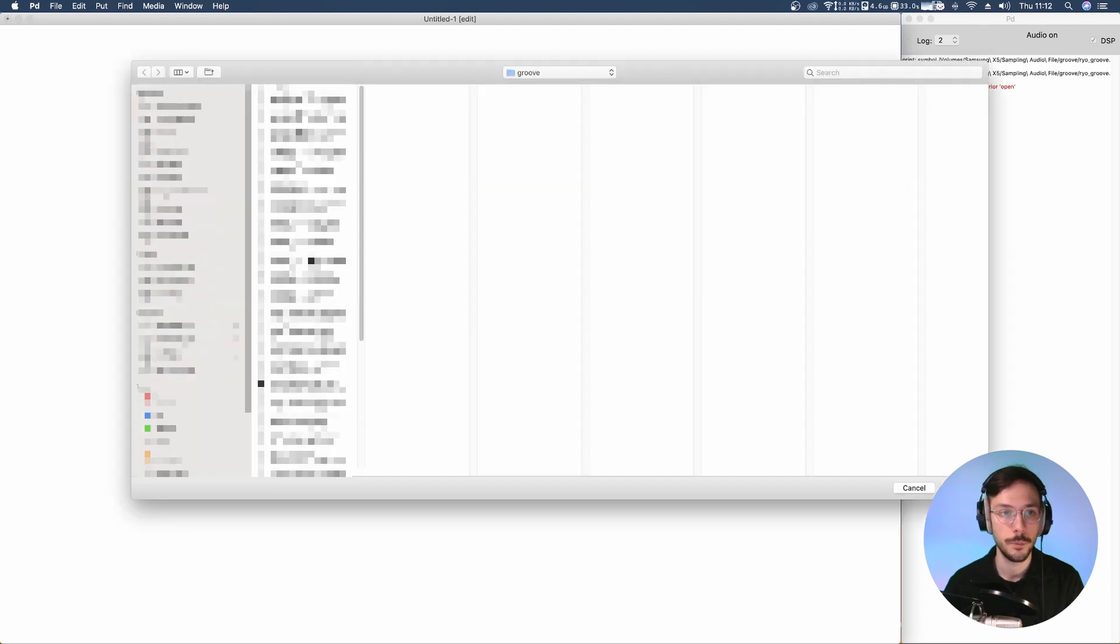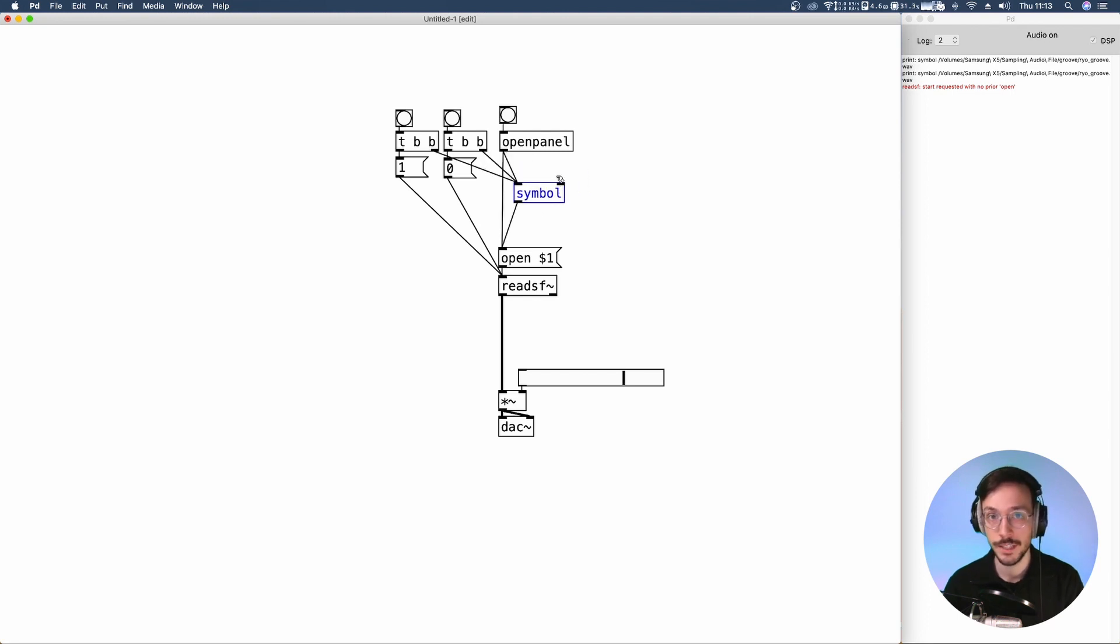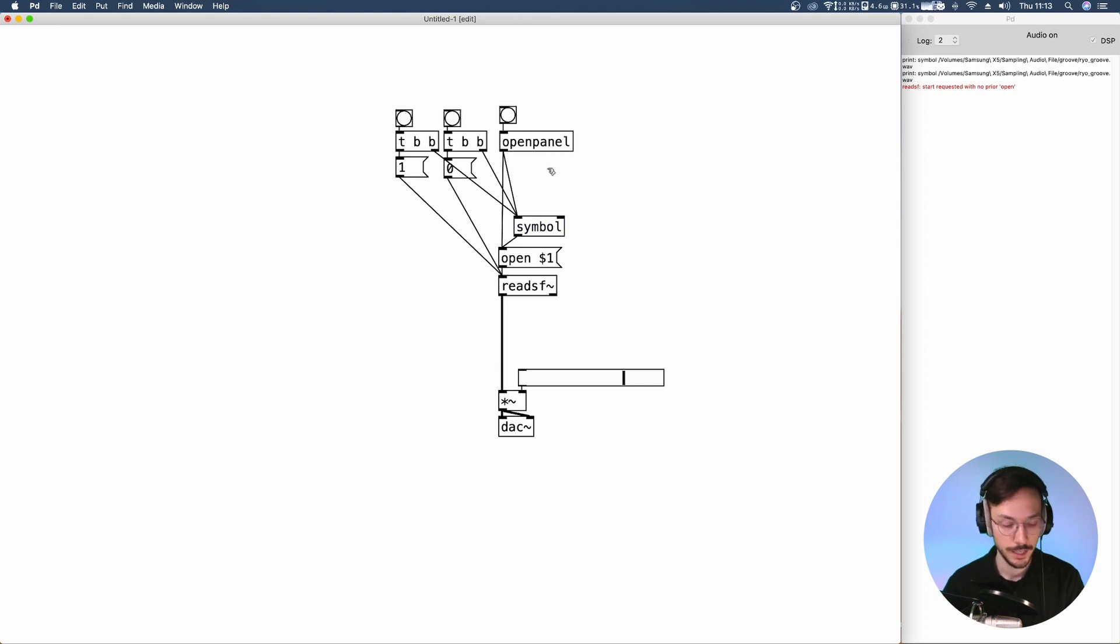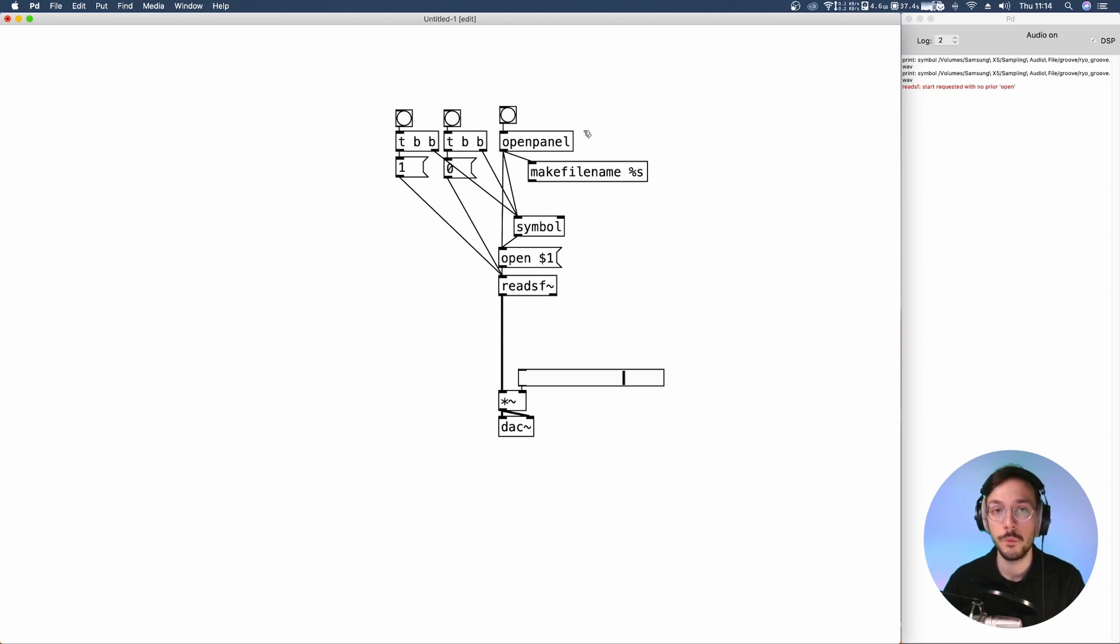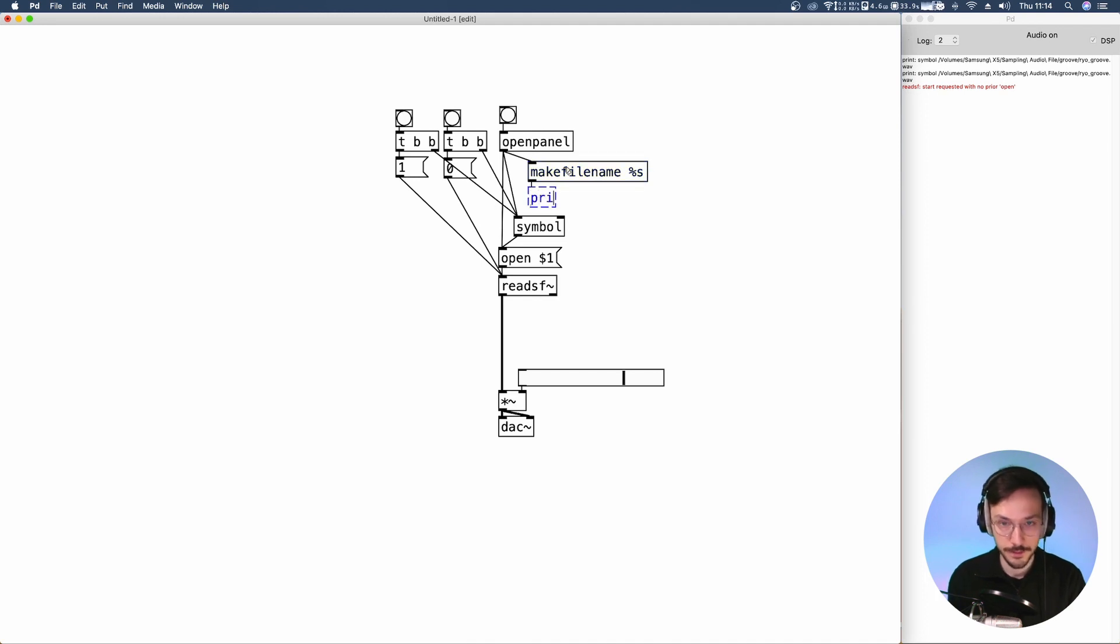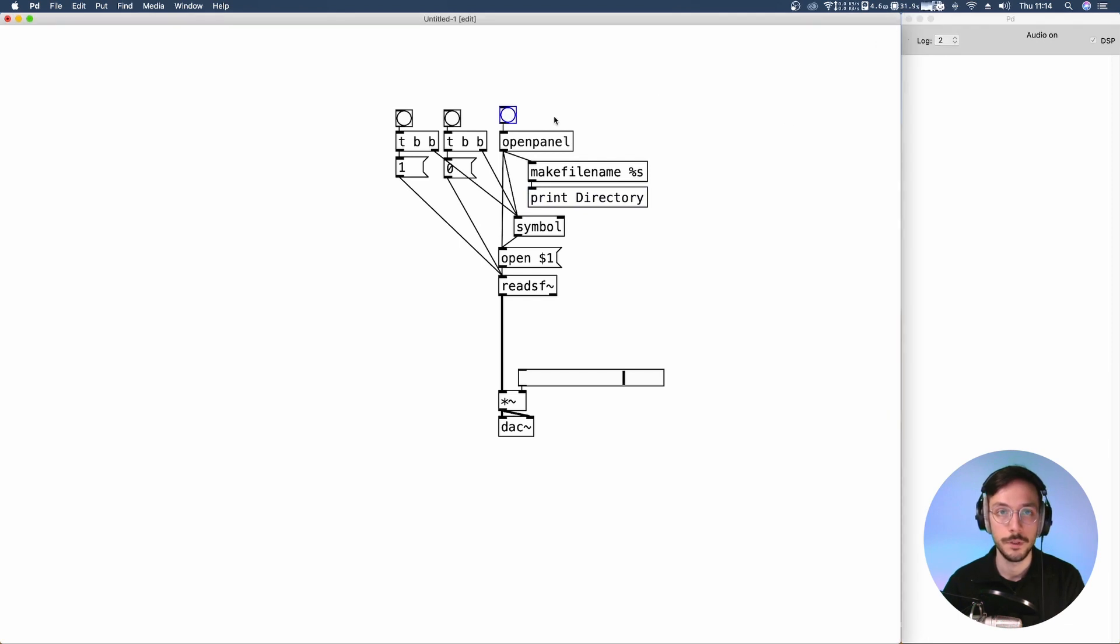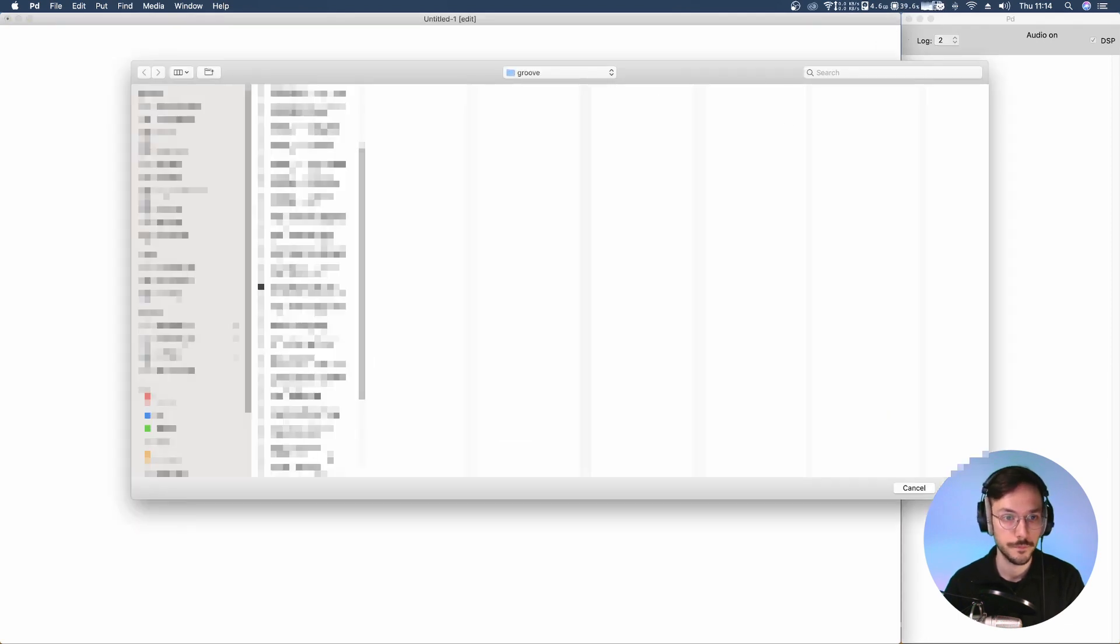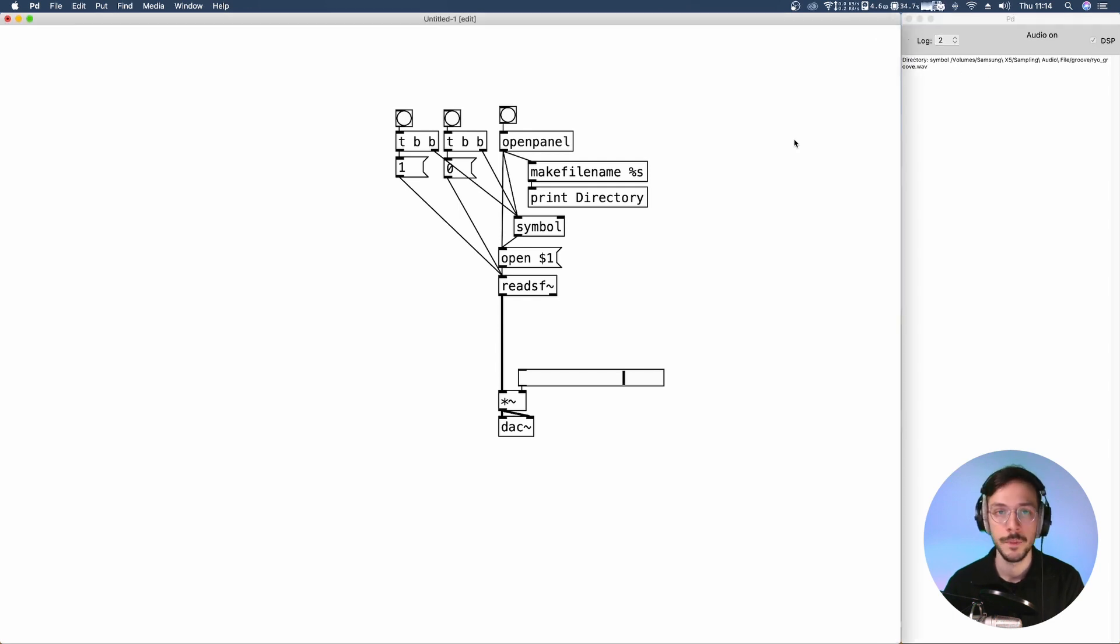So, let's open a different audio file. Something like this one. It would be nice to visualize the actual directory each time I open an audio file. So, instead of using print I'm going to use makefilename with the percentage symbol and an s which stands for symbol. So, each time we open our audio file we generate the directory as a string and we print it after a name which is directory. So, let me clear the console. Open an audio file. And here we have our directory with the file path. Super cool.